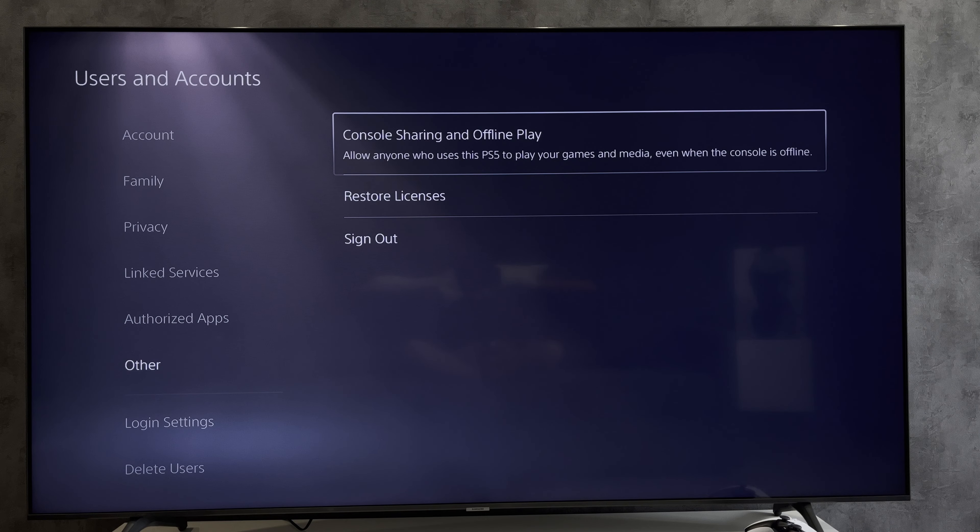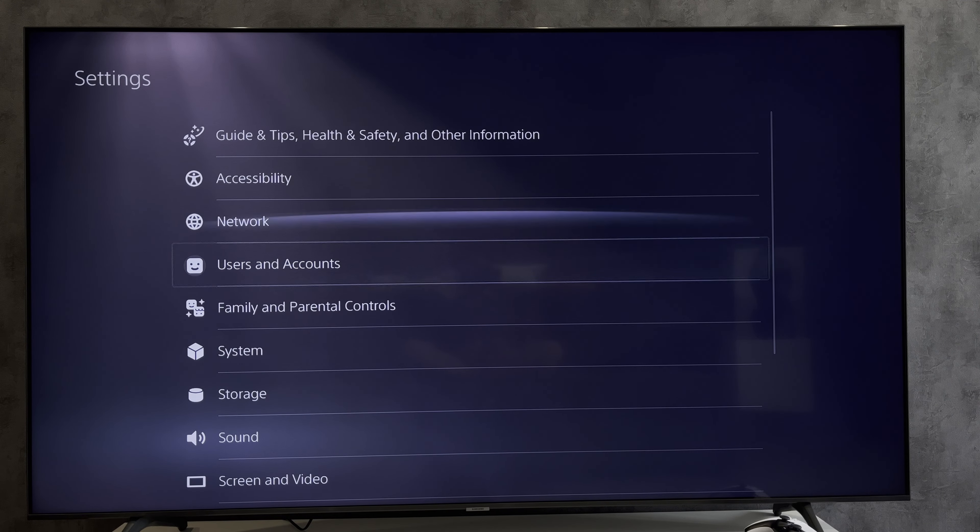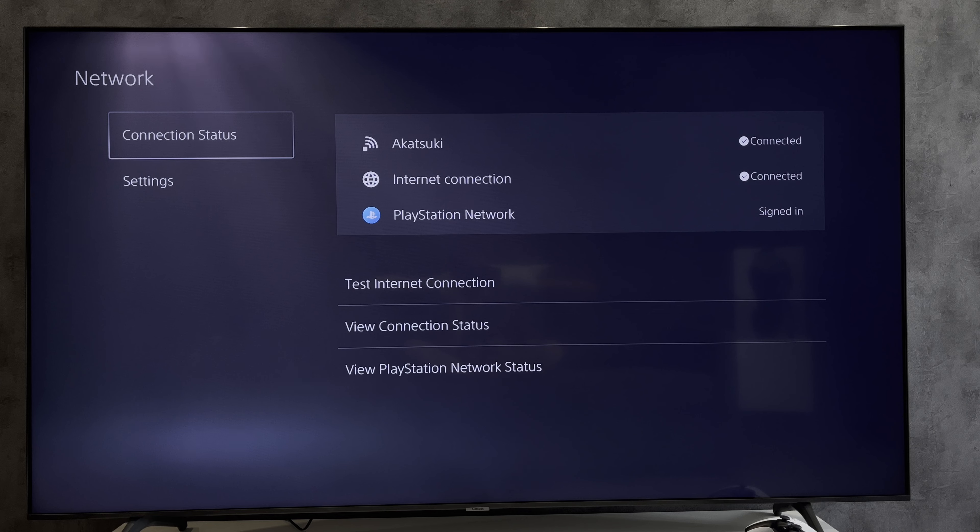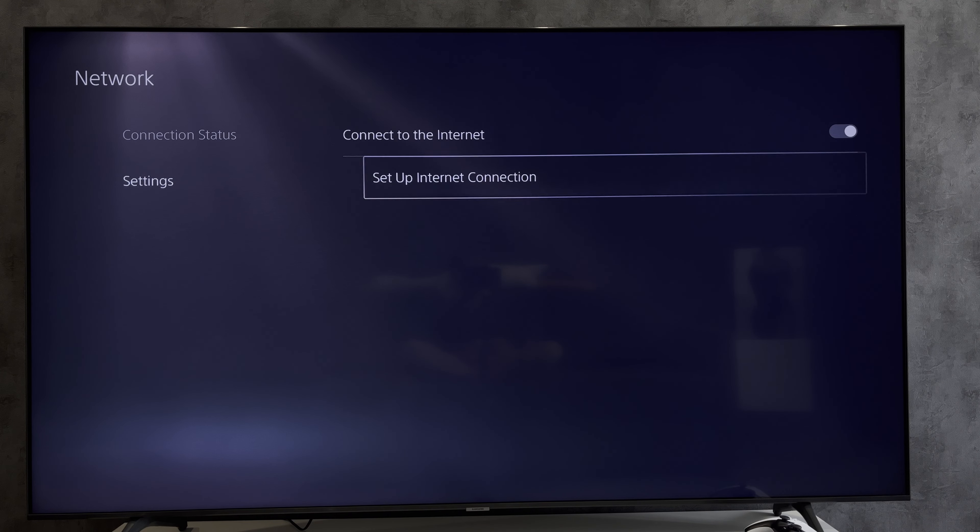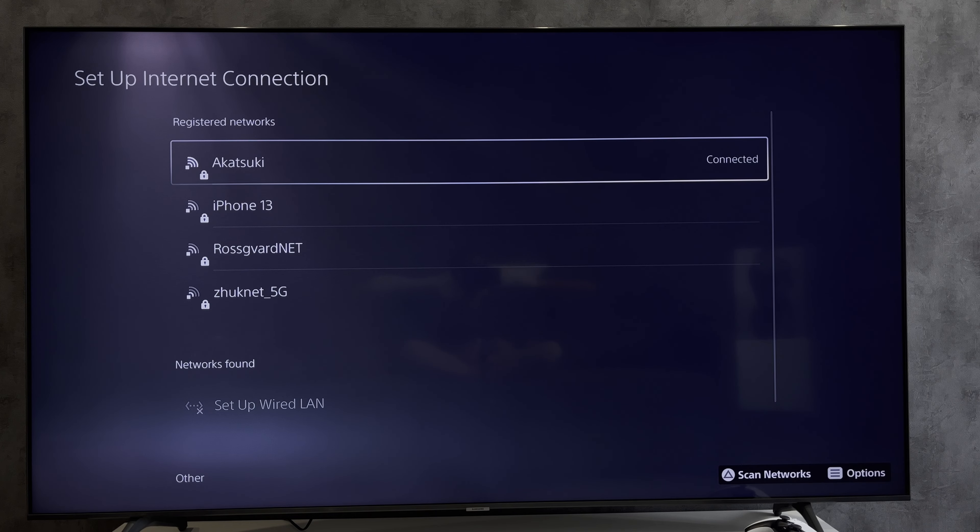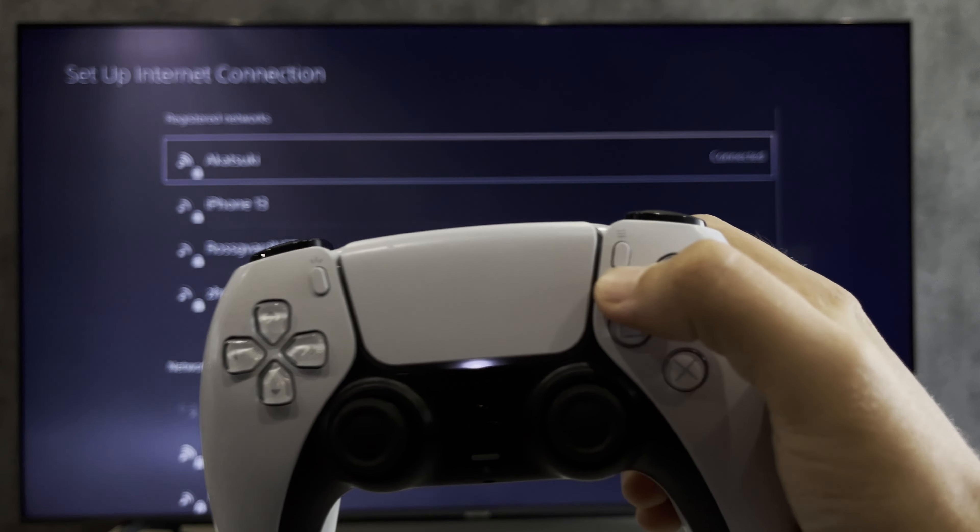You need to create a second account with the desired country. Open Settings, then Network Settings, and choose your network options.